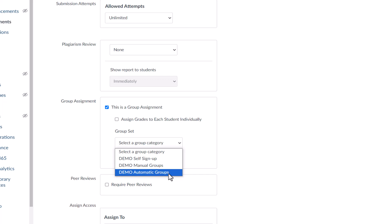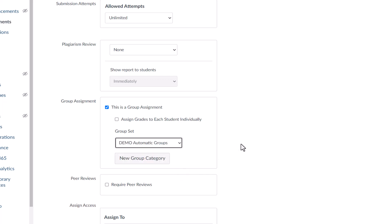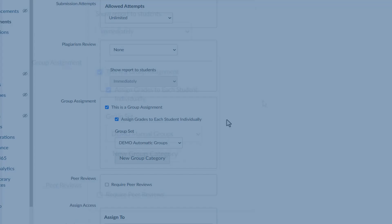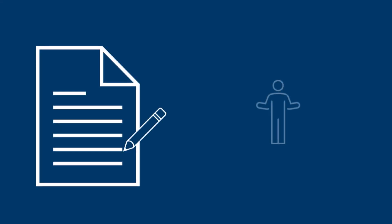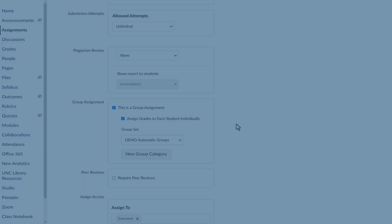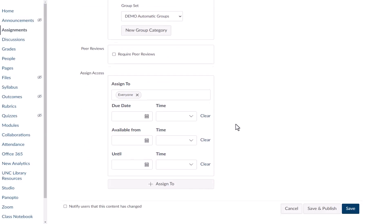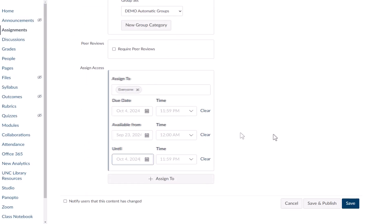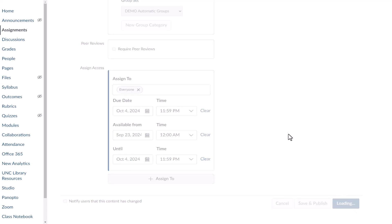You can also tell Canvas to grade students individually, giving yourself the choice to give everyone in the group an individual grade. When this option isn't selected, everyone in the group is awarded the same grade. This is because in group assignments, when one student in the group submits an assignment, they submit the assignment for everyone in the group. Add additional settings and select Save when finished.